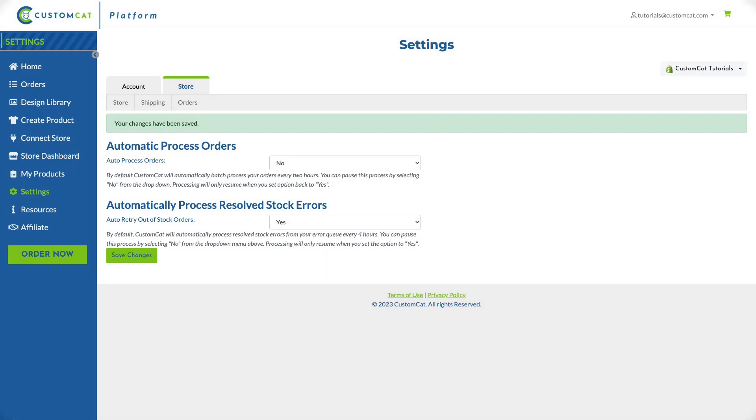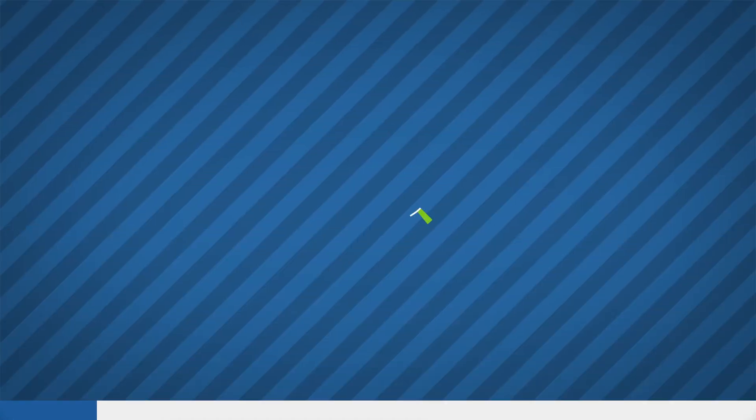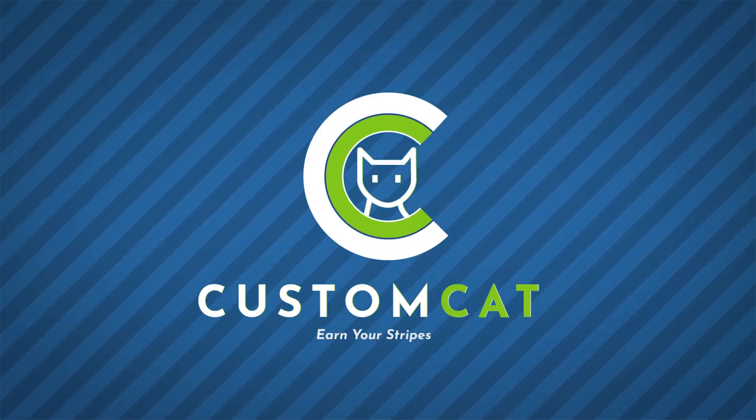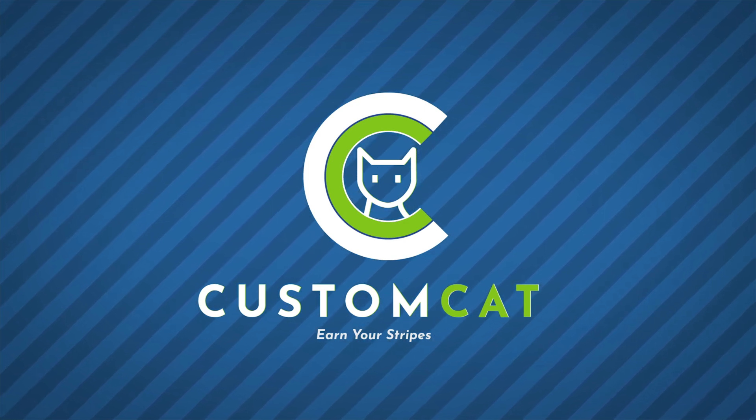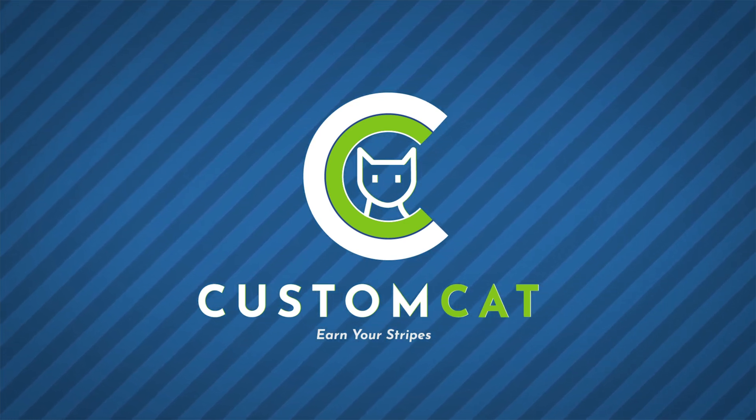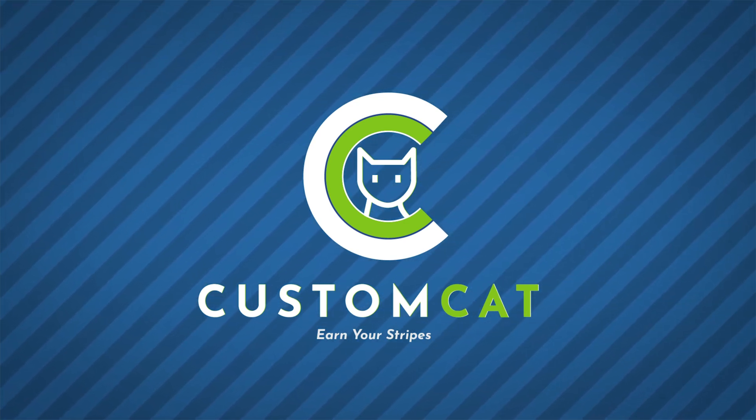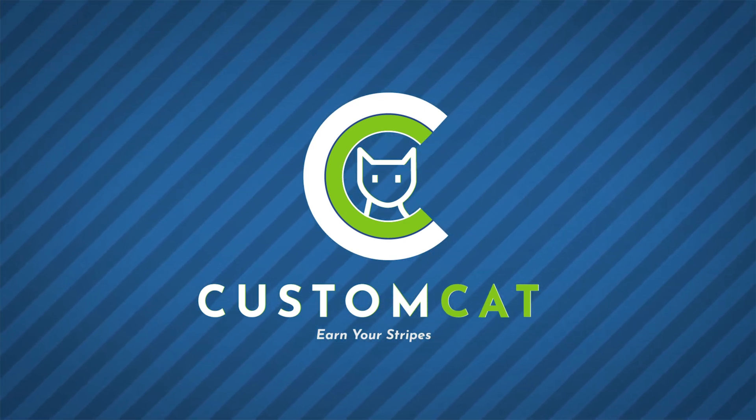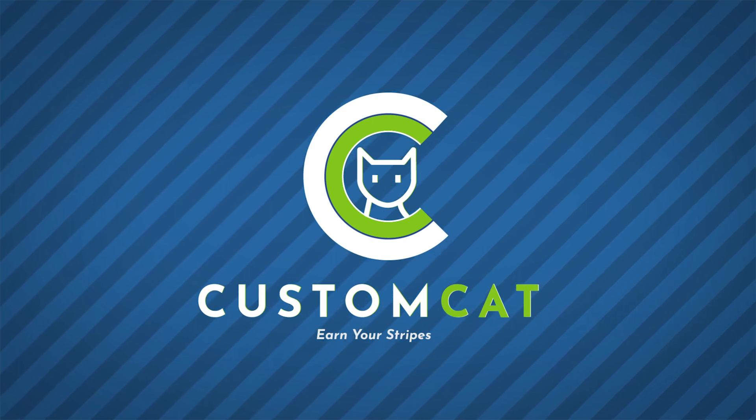And that's it. You've now reviewed and updated your store settings. You're ready to start selling. For more CustomCat tutorials plus frequently asked questions, tips, tricks, and more visit customcat.com.